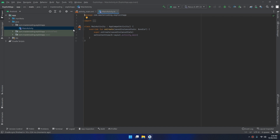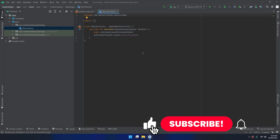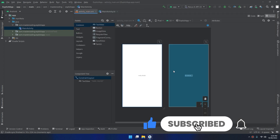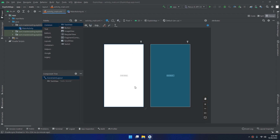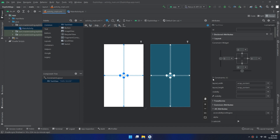Explicit intents specify a component — in our case we will create a new activity, the second activity. When the user clicks a button in the first activity, it will direct them to the second activity. In this case, the intent provides the external class to be involved. Let's start and edit this.